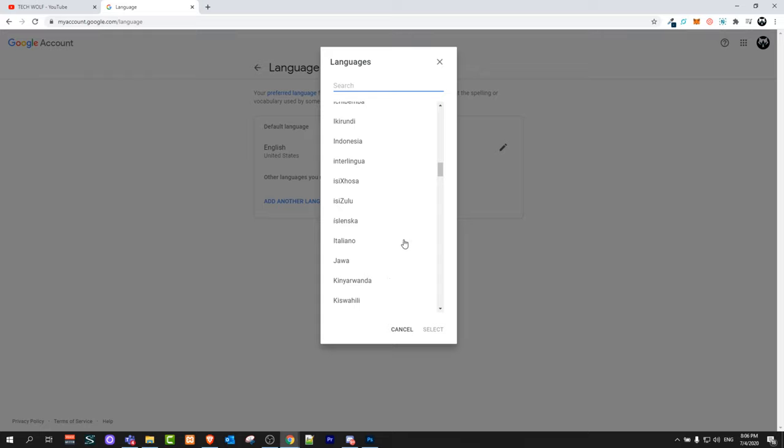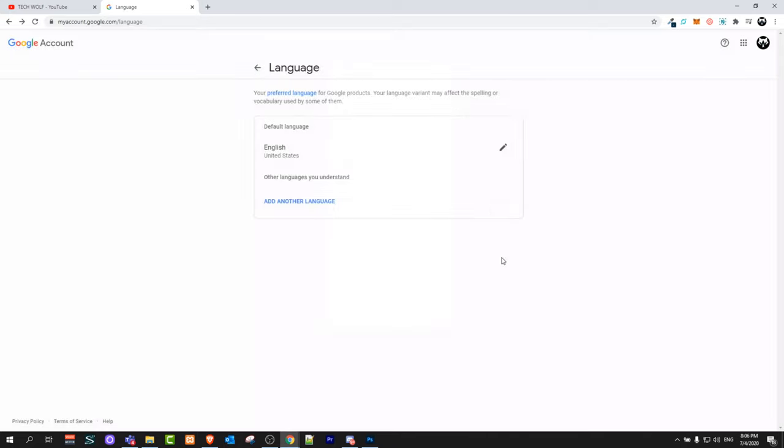I will not be changing to any other language, but you can select any language and click select, and it will change your language on Google.